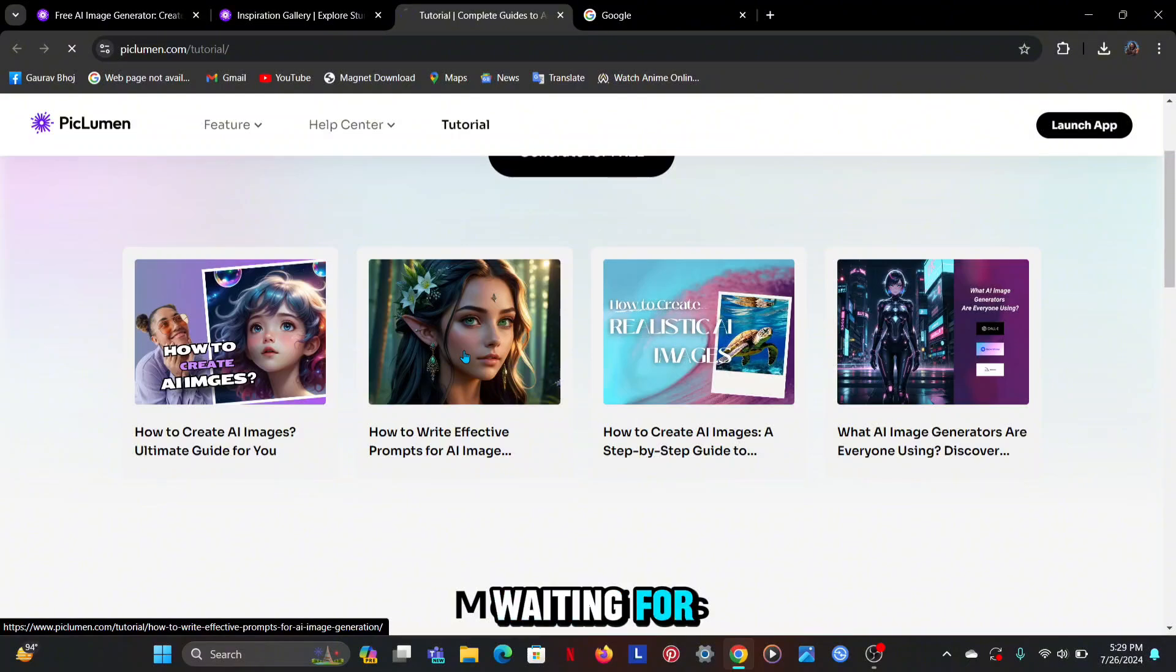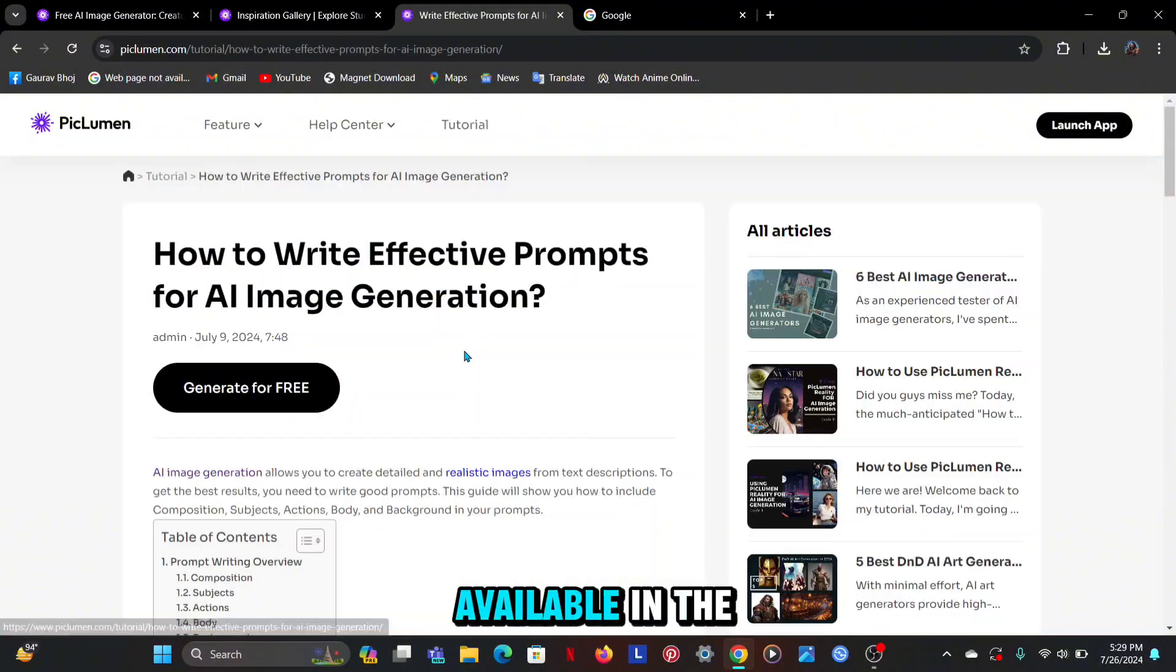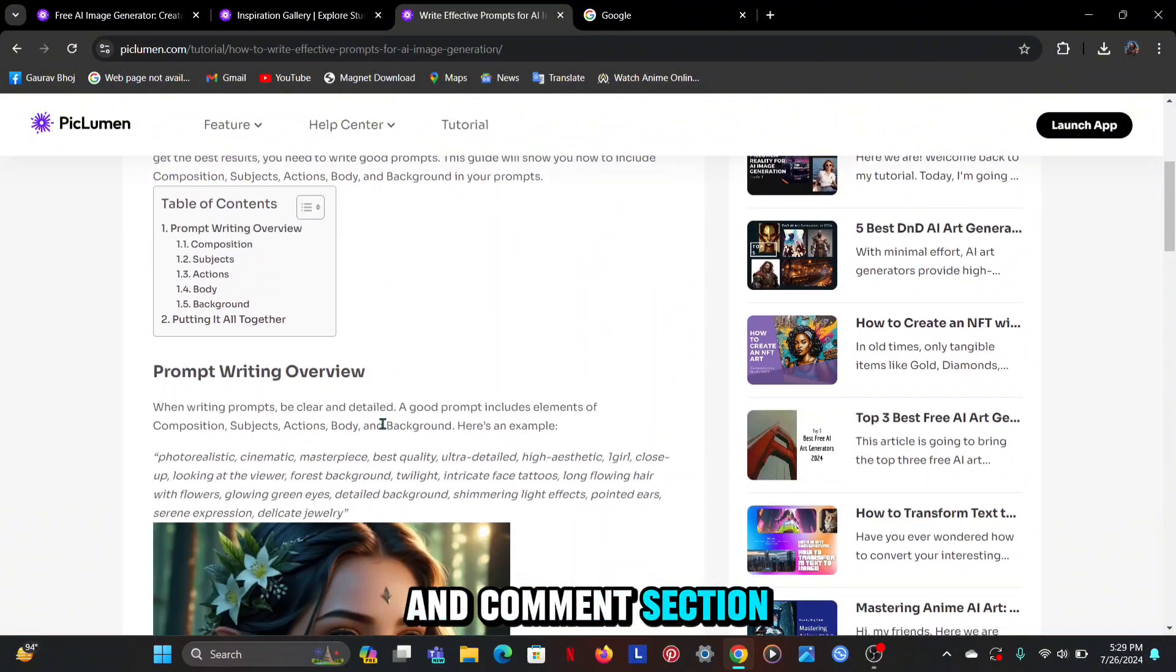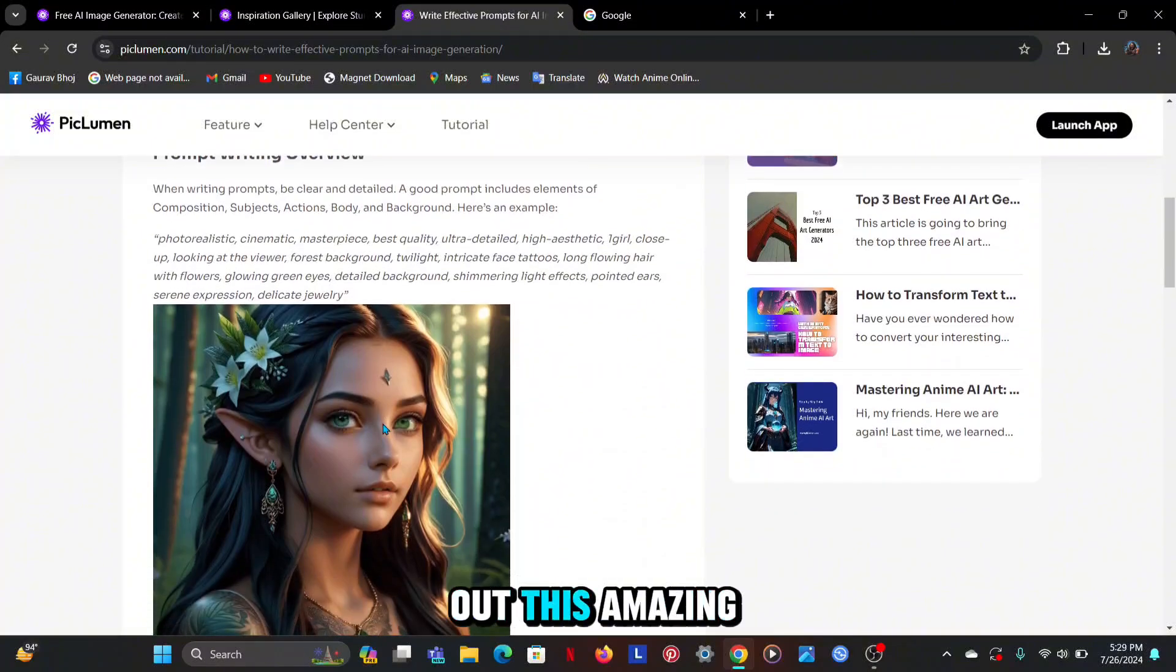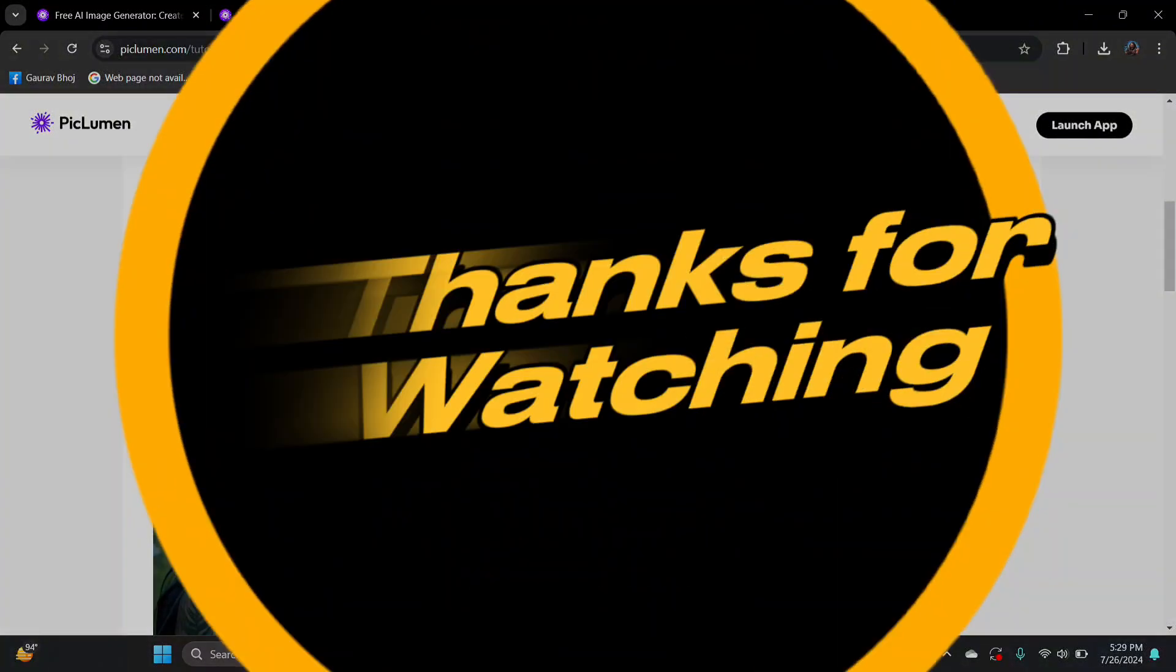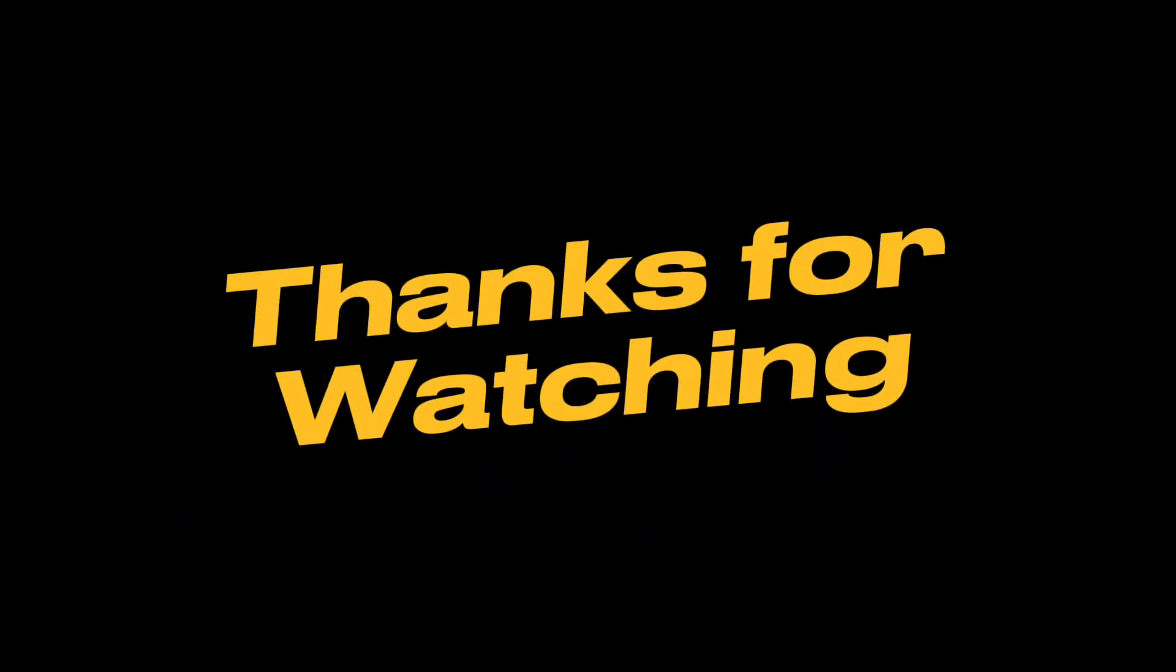So what are you waiting for? The link is available in the description and comment section. Go and check out this amazing tool. See you in the next video. Thanks for watching.